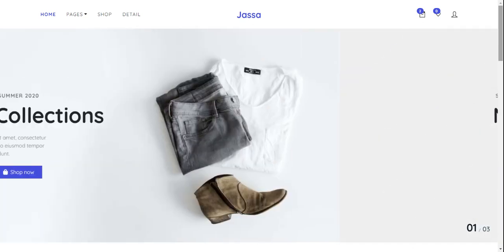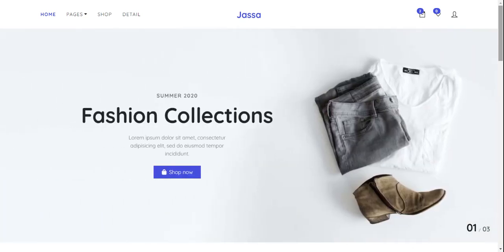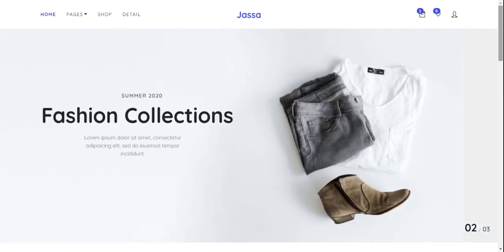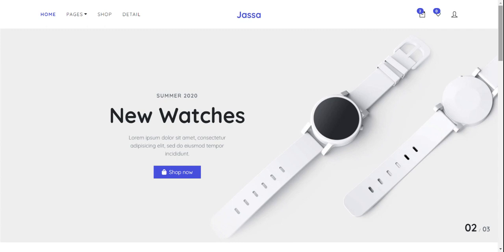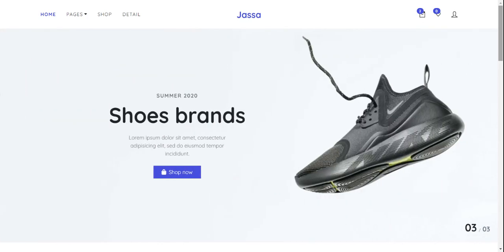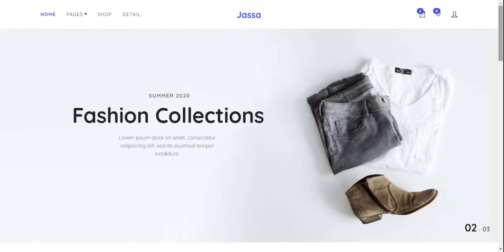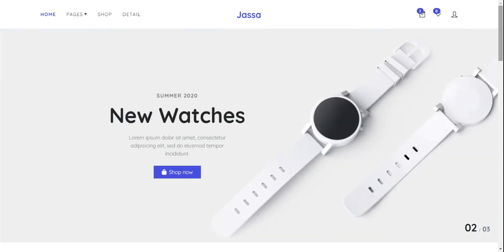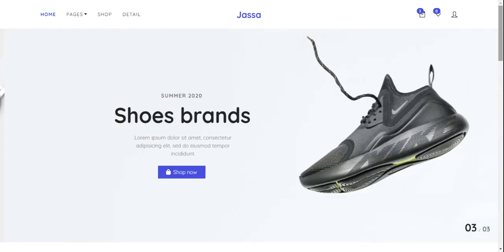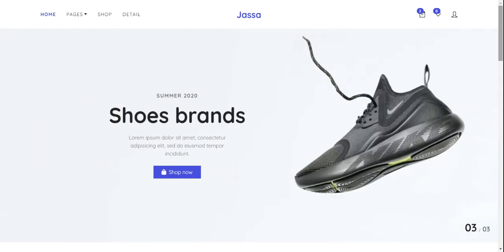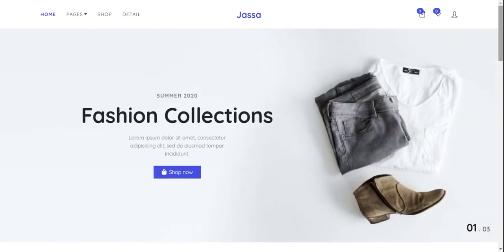I will share the course snippet link inside the video description. If you want the full project with a backend, then you can comment on this video. You can also contact me via my blog — I will share all the details inside the video description. If you have any kind of query, suggestion, or requirement, please comment on this video.